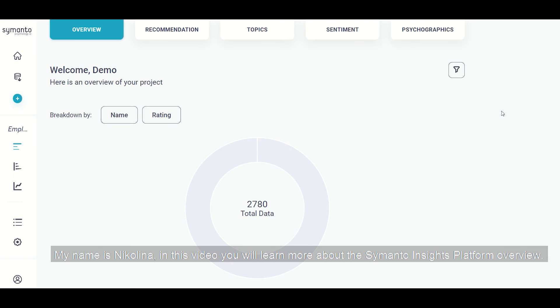Hi everyone, my name is Nicolina and in this video you will learn more about the Symanto Insights platform.